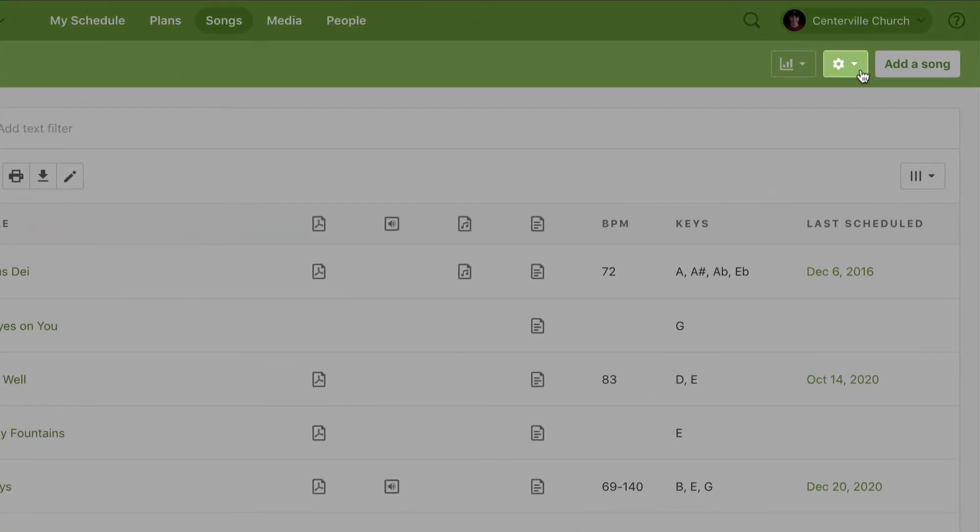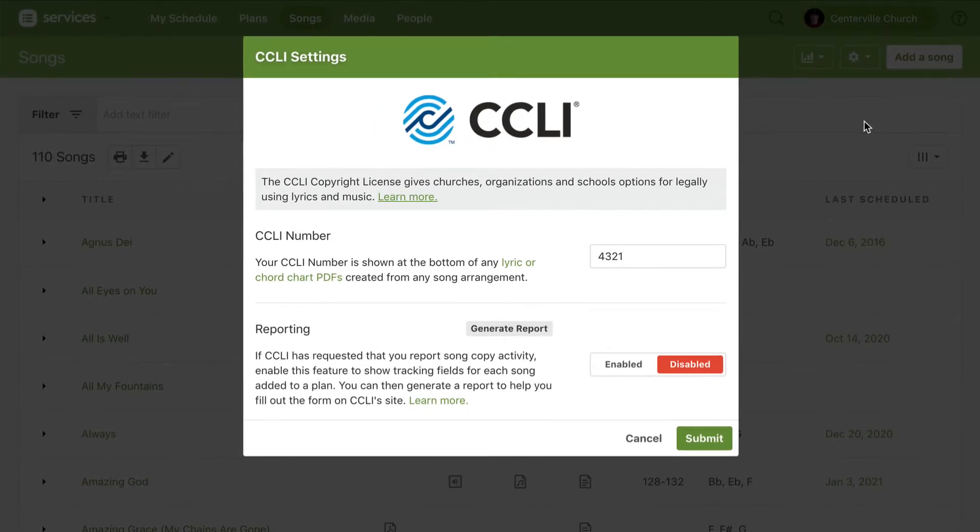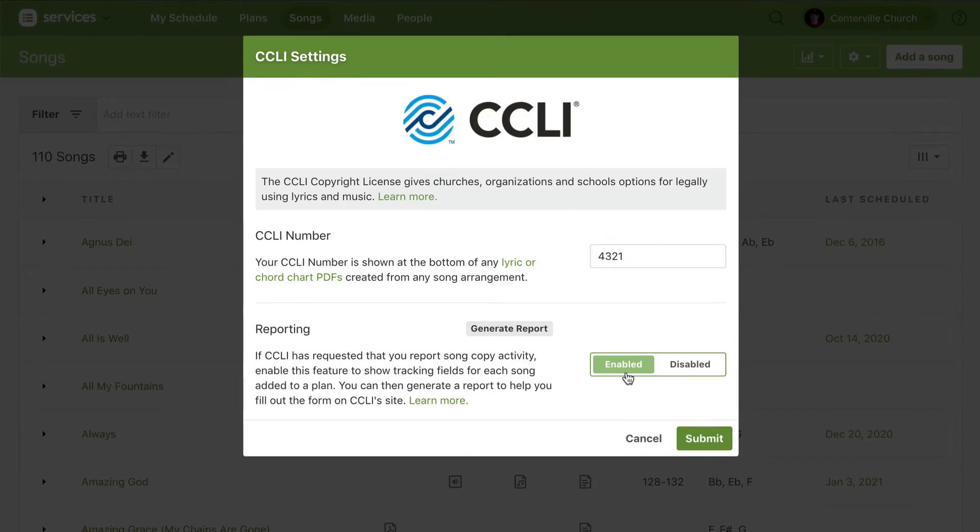Select CCLI Settings. Here you can enter your church's CCLI number and enable CCLI reporting. Only admins can edit these settings, so if you don't have access, reach out to an administrator at your church.